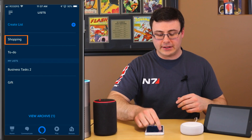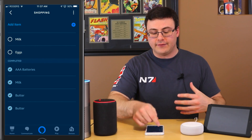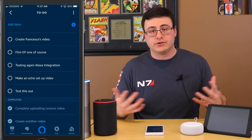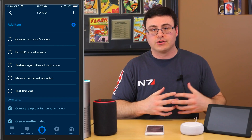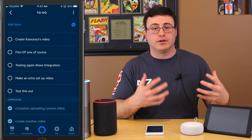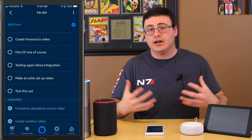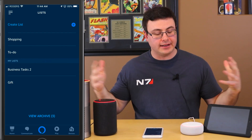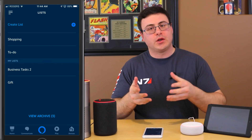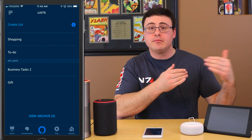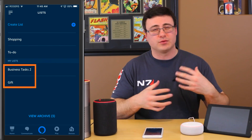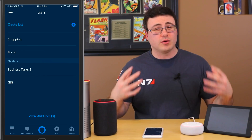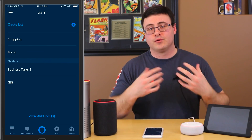So there you go — I just added two items. In the shopping list you can see milk right there, and in my to-do list you can see it even spelled Francesco's name correctly: 'create Francesco's video.' So that's really simple creation of items in those lists. You get those two basic list capabilities within your Echo suite of devices, but you also get the ability to create custom lists and manage tasks within those.